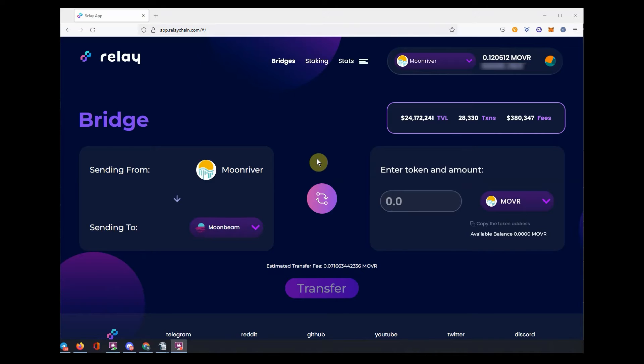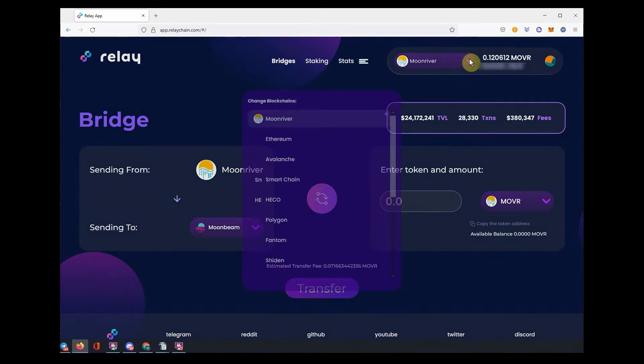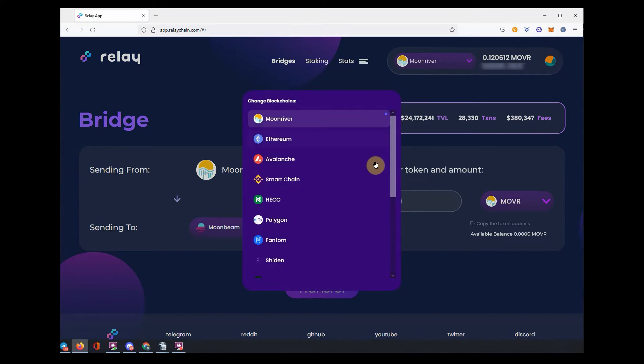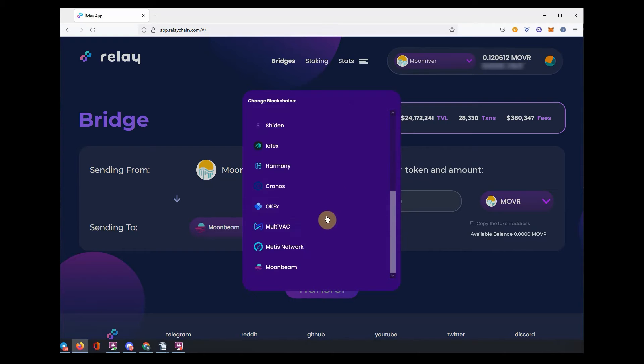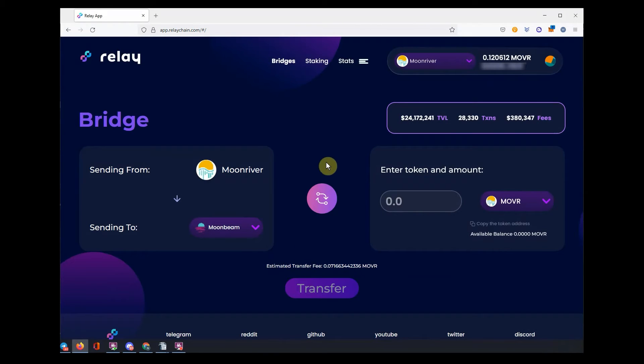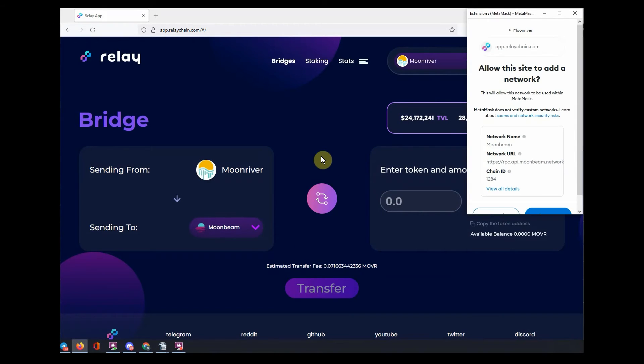Select the Moonbeam network in the top dropdown menu on the Relay app. MetaMask will ask you to approve the new network.